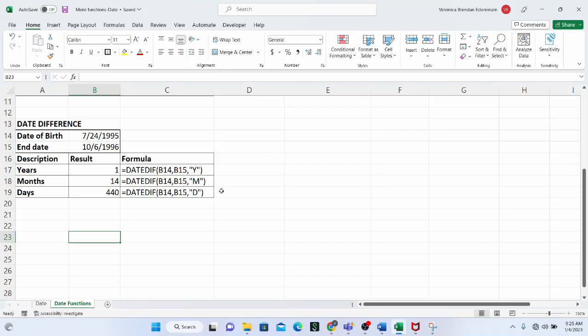Hello, everyone. Welcome back to Data Analyst's YouTube channel. In this particular video, we will take more examples on some more date functions so that we see the flexibility that we have with different date functions in Microsoft Excel.